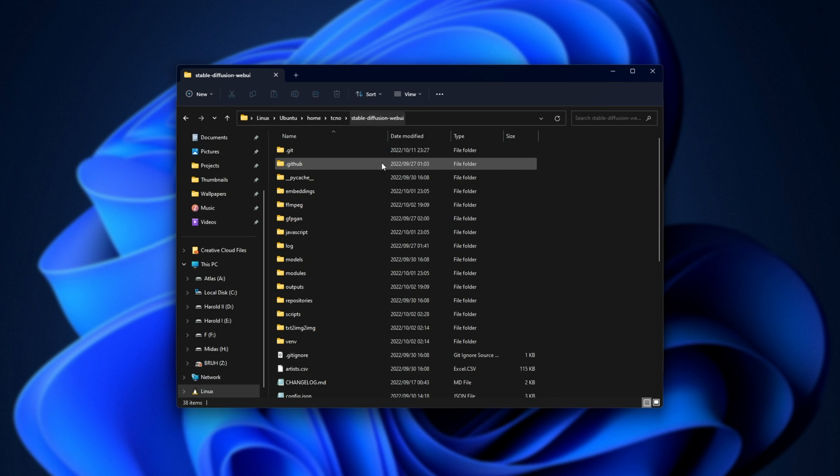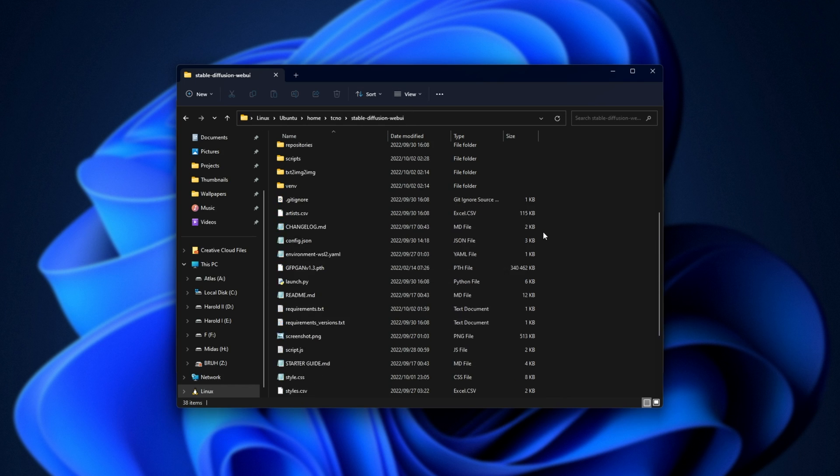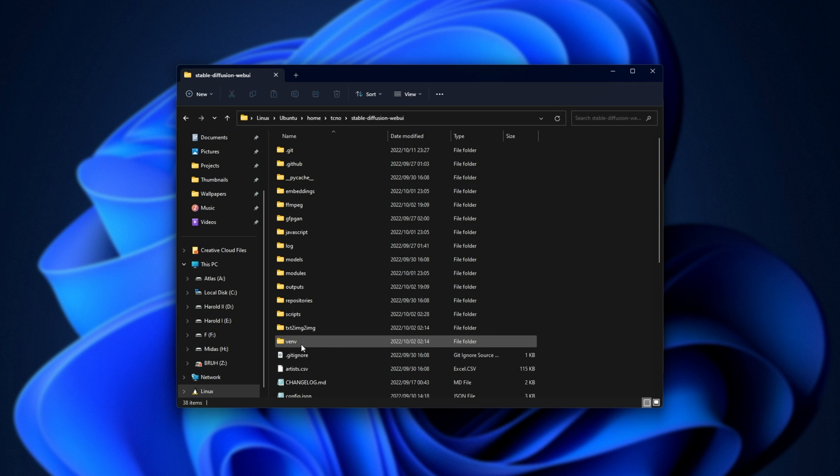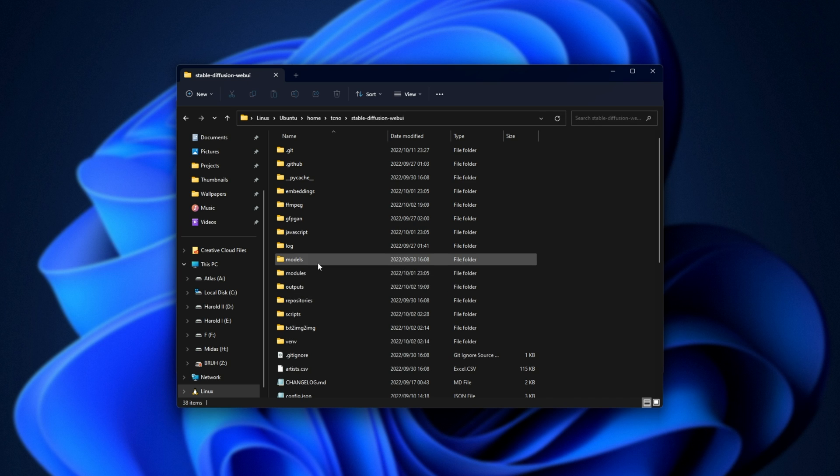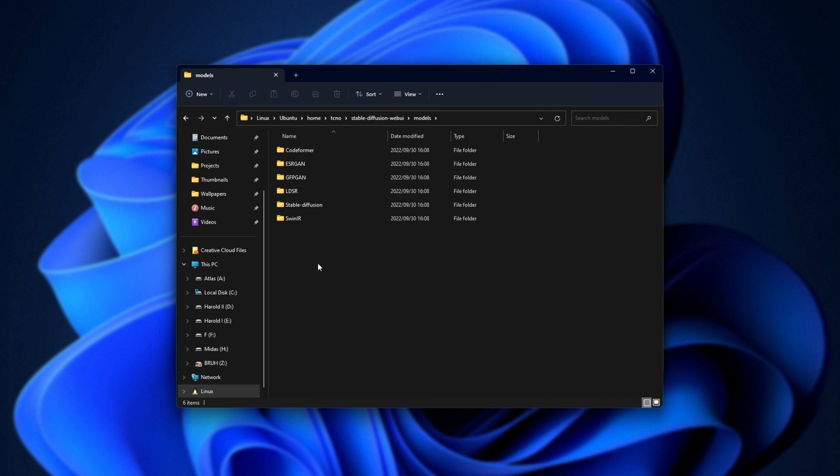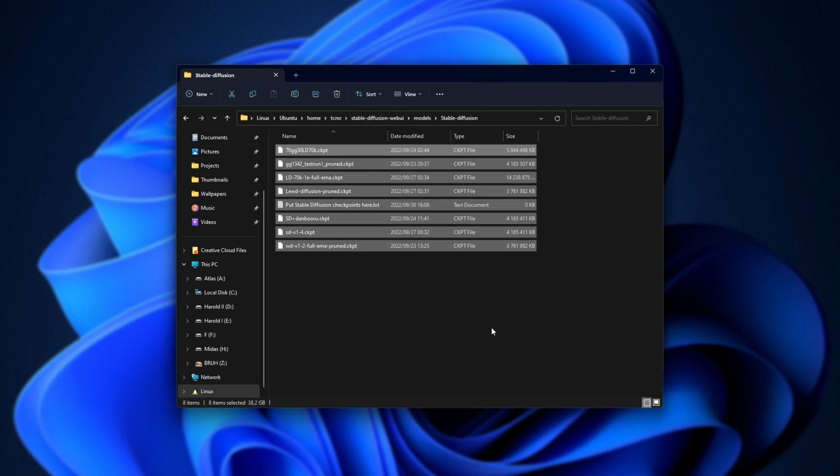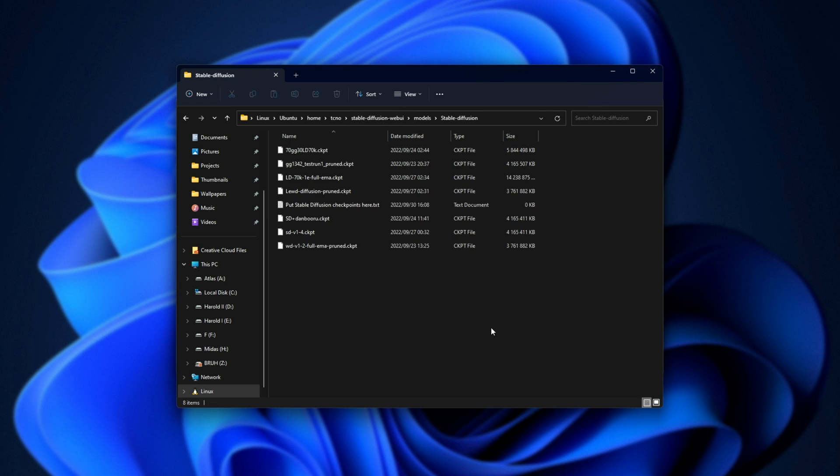Stable Diffusion Web UI, we have a bunch of different folders, as well as a couple of bat files to start up Stable Diffusion Web UI, but what we're looking for inside of here is the models folder. Then Stable Diffusion, and inside of here, we have different Stable Diffusion checkpoints. sdv1.4.ckpt is the Stable Diffusion 1.4 checkpoint.